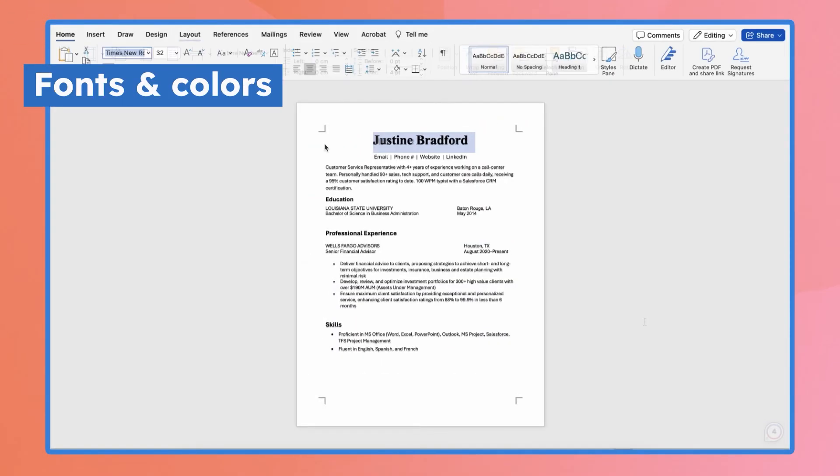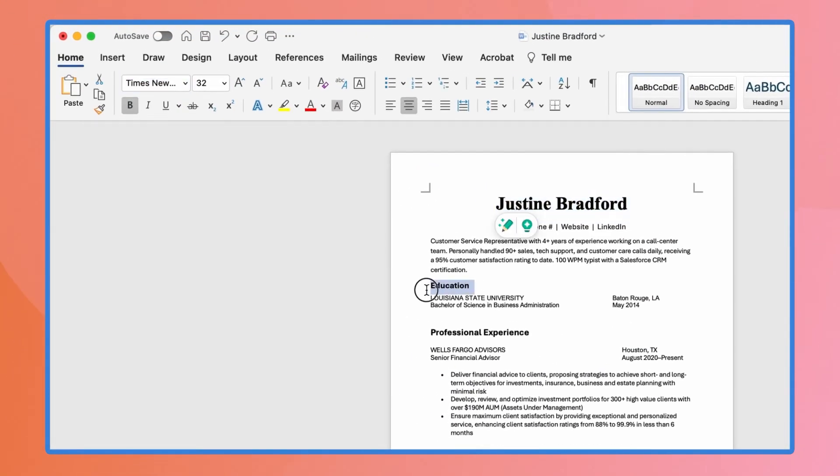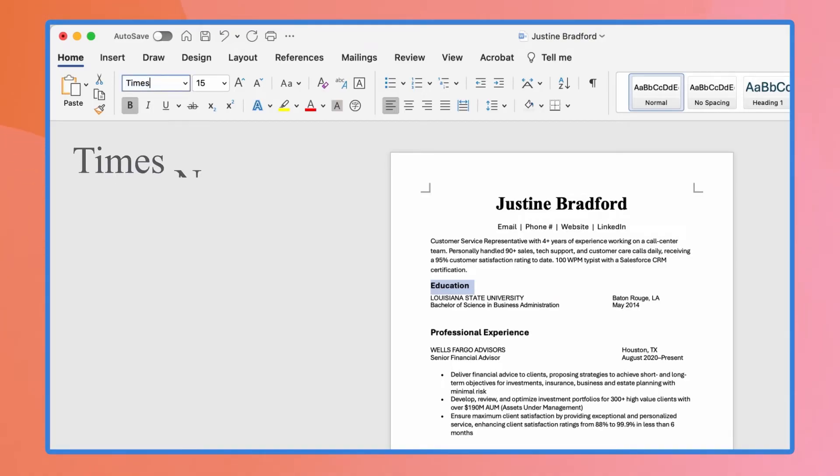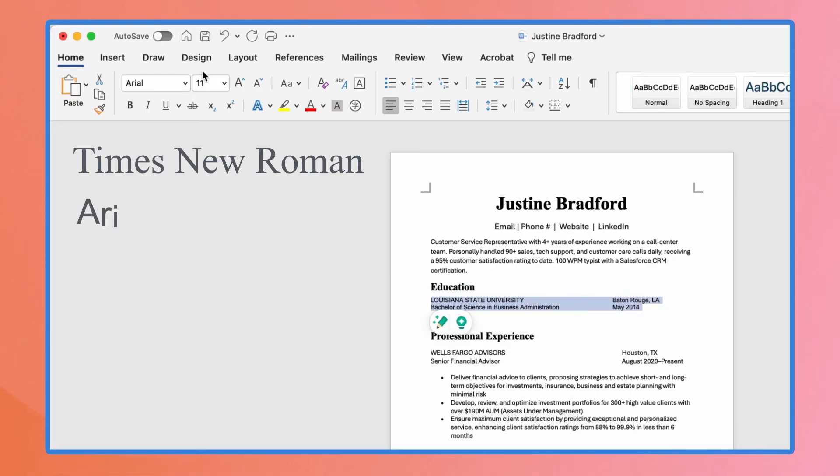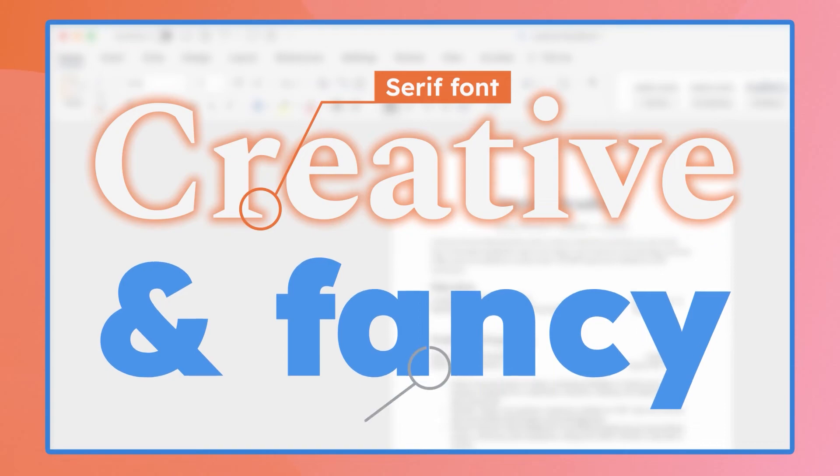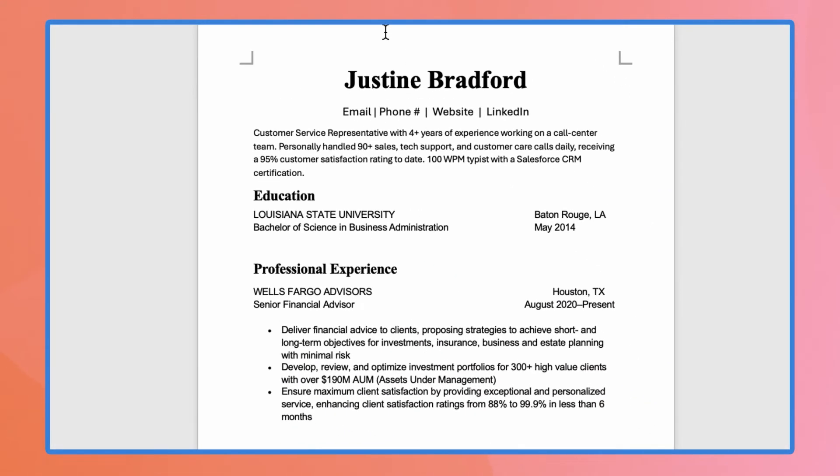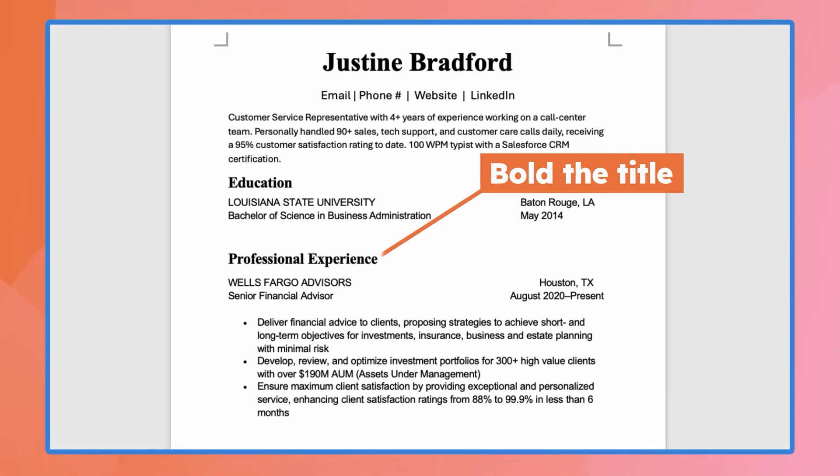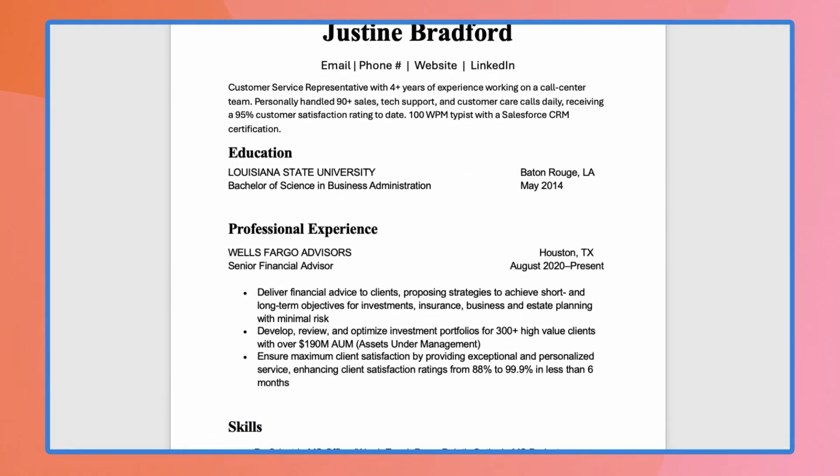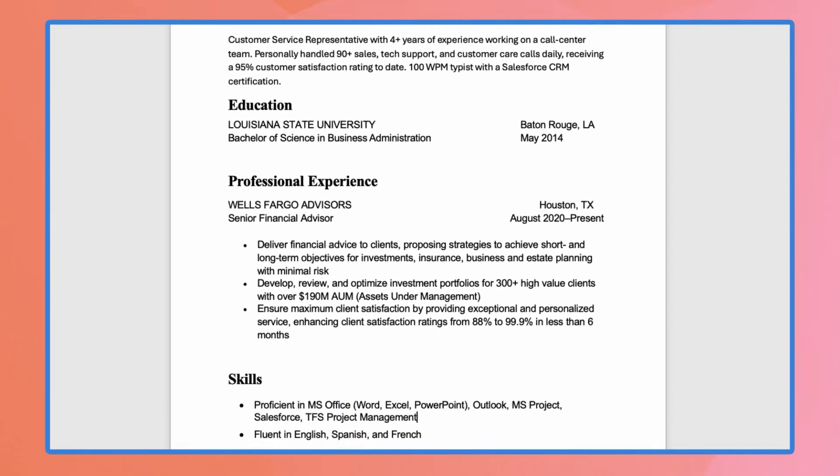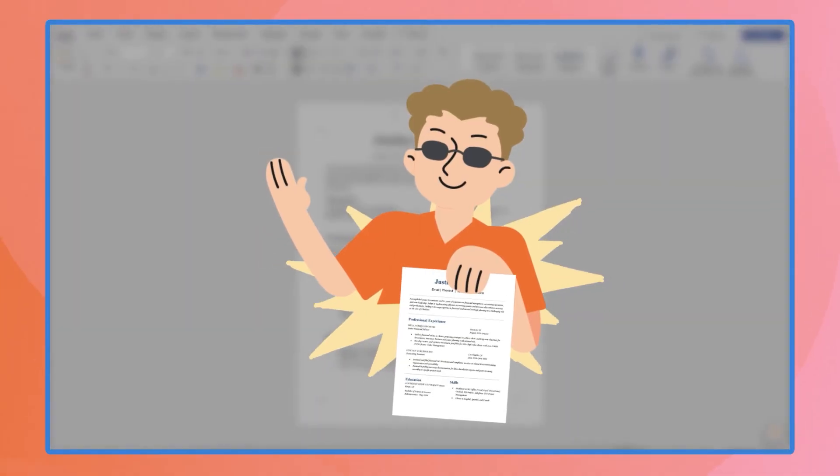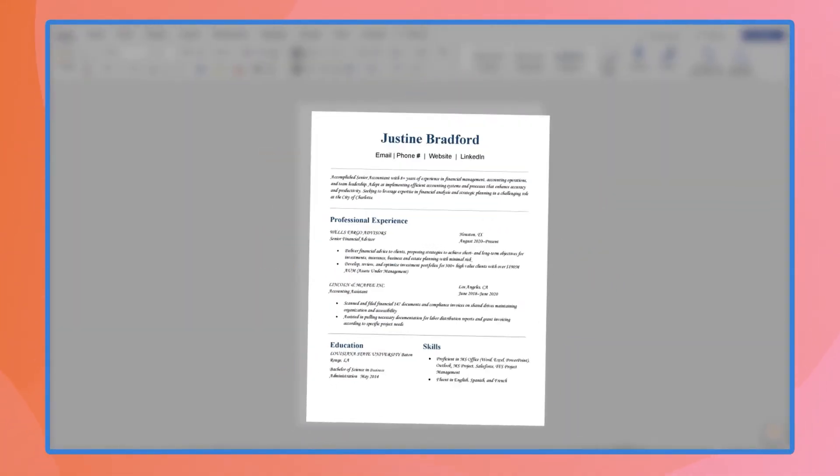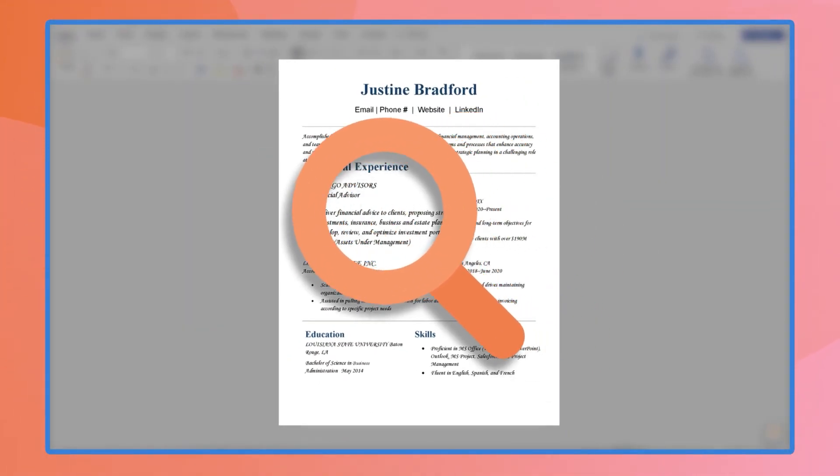A common practice is pairing a serif font for headings, for example Times New Roman, with a sans serif font for body text, for example Arial. By the way, this is a serif font, and this is a sans serif font. You can also bold the title and bump up the size for clarity. Regular body text should remain simple for readability. You don't want the hiring manager to trash your resume just because they can't understand it.